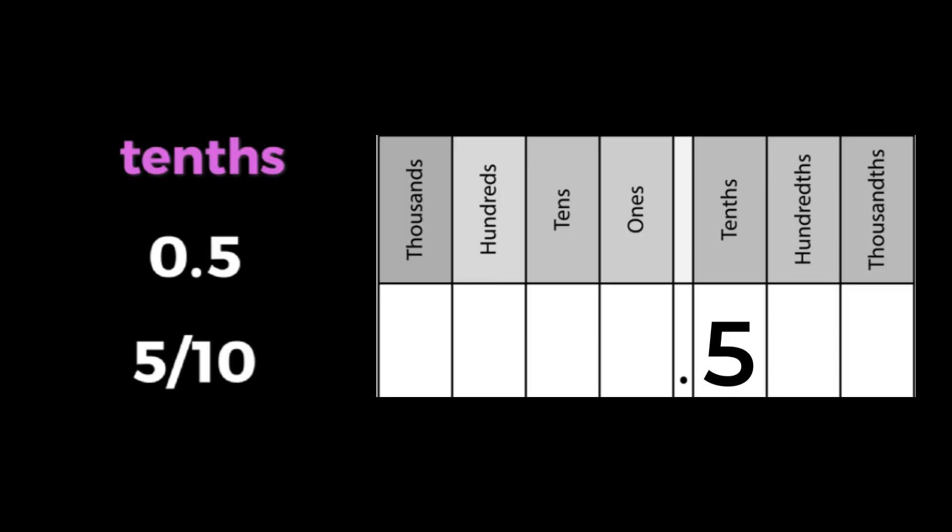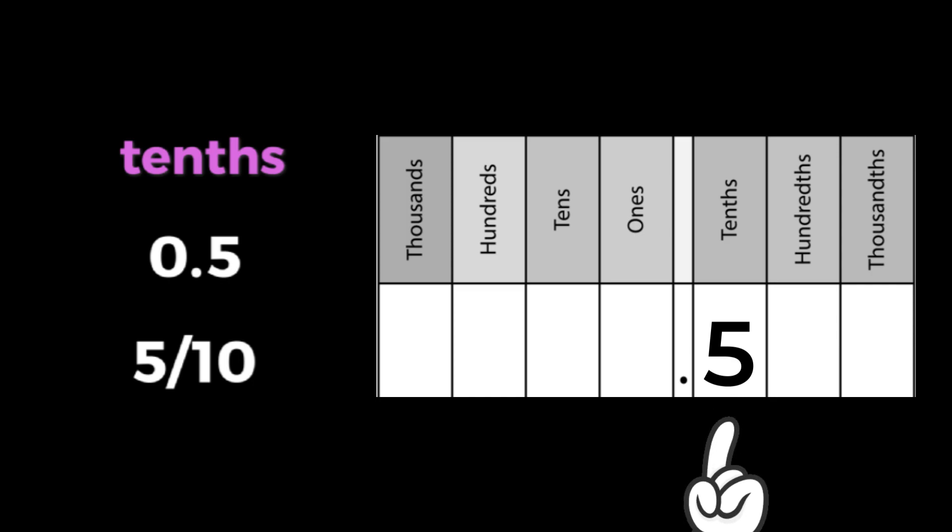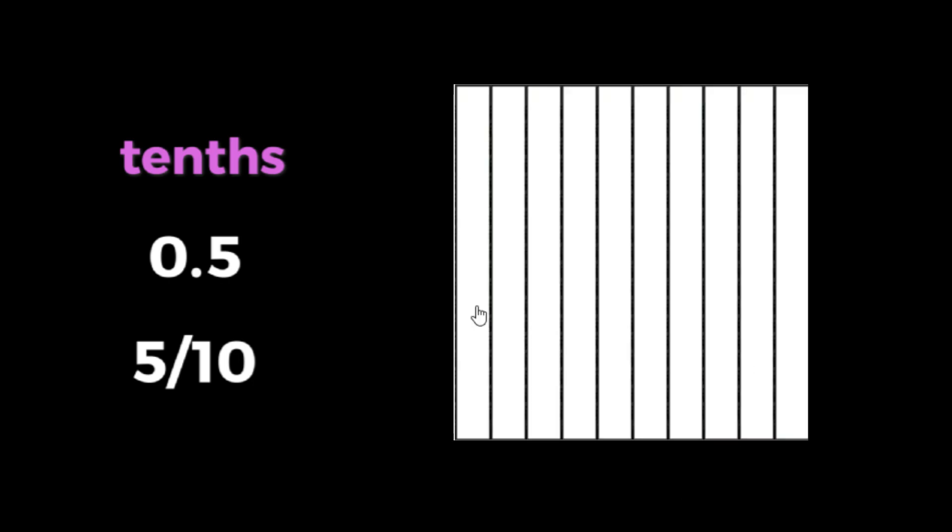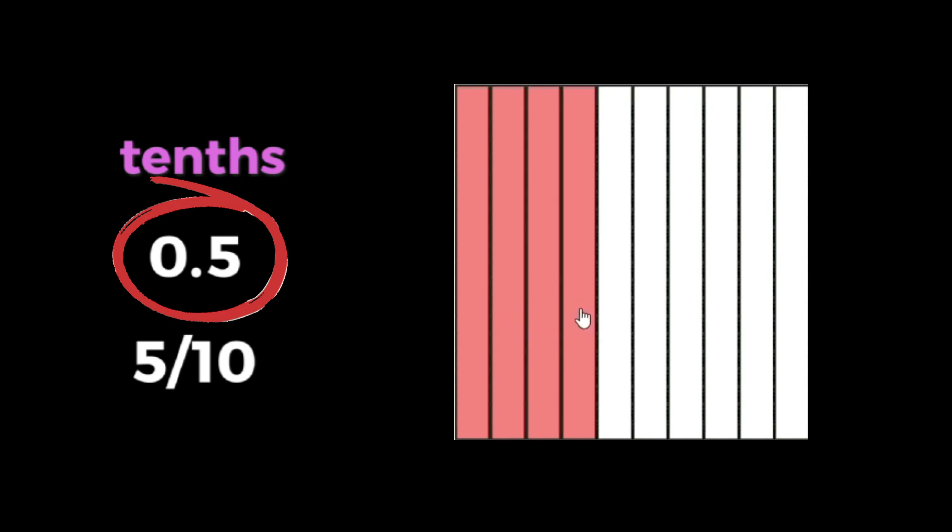Let's say we have a 5 in the tenths place. This means we have 5 tenths. In this picture, our one whole is broken up into tenths. So this decimal represents 1, 2, 3, 4, 5 tenths.